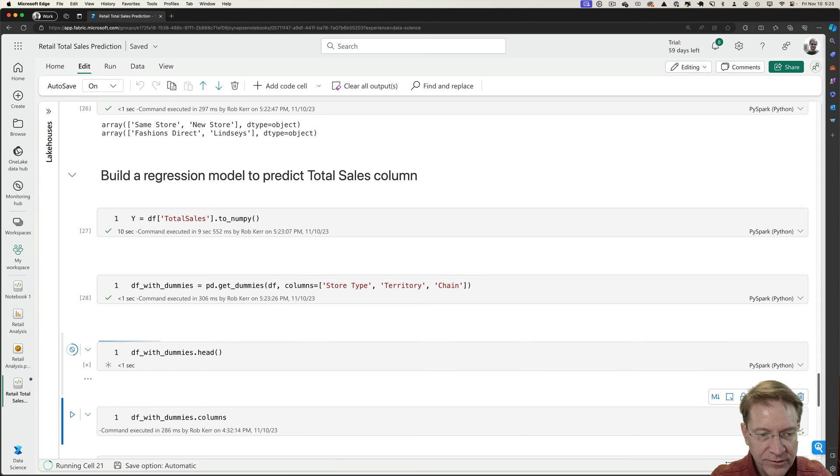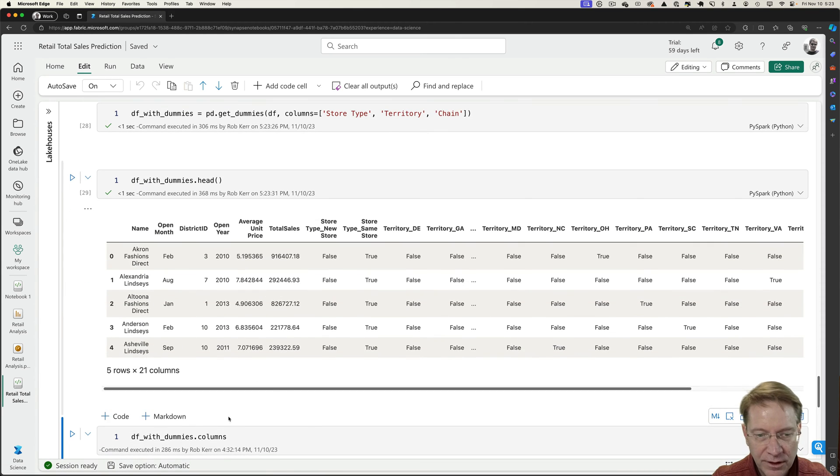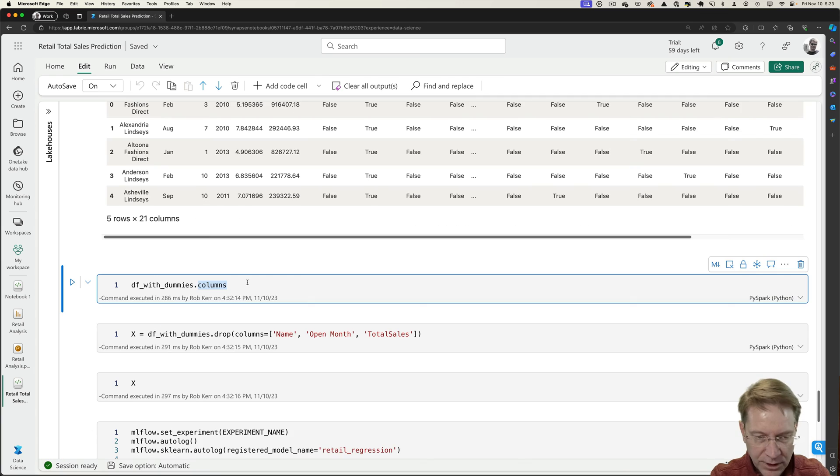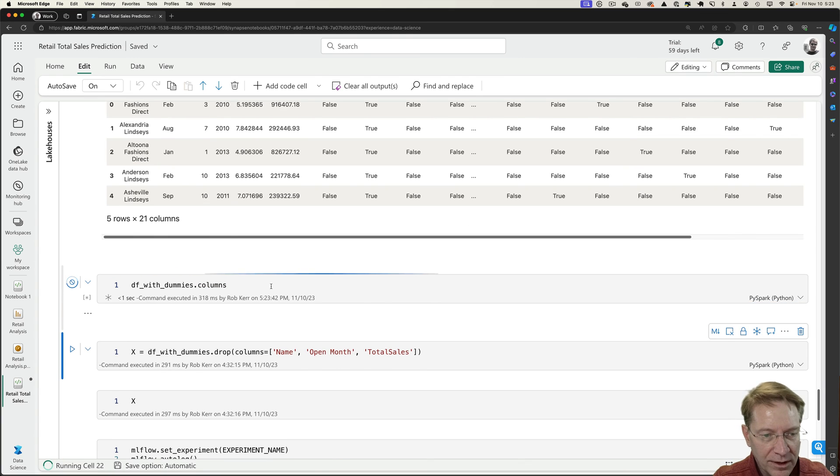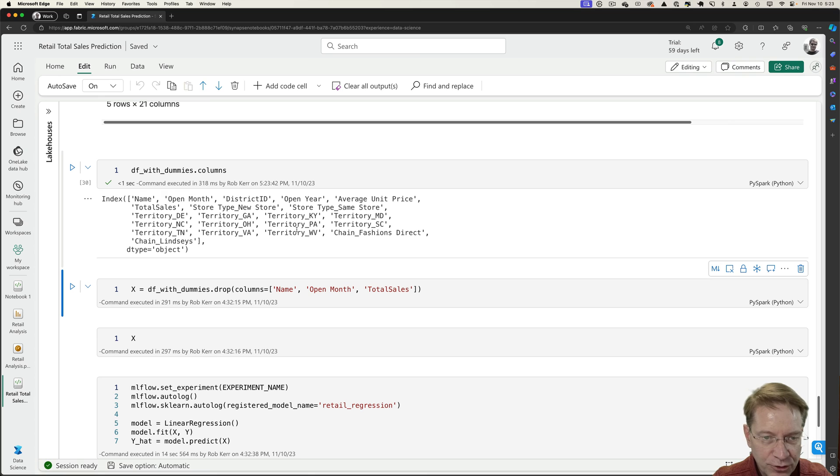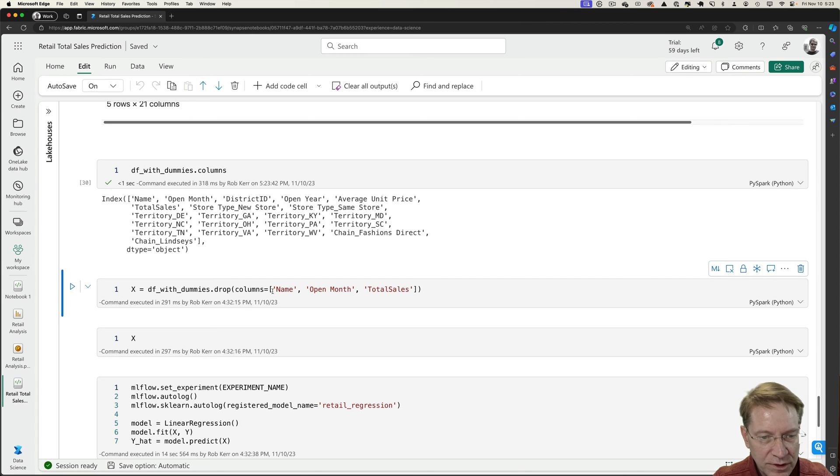So in the end, I have a data set that looks a little more like this. And if I look at what columns I'm left with, okay, so territory, Kentucky, so these are all true or false. And then I can see a couple of columns I don't want anymore.